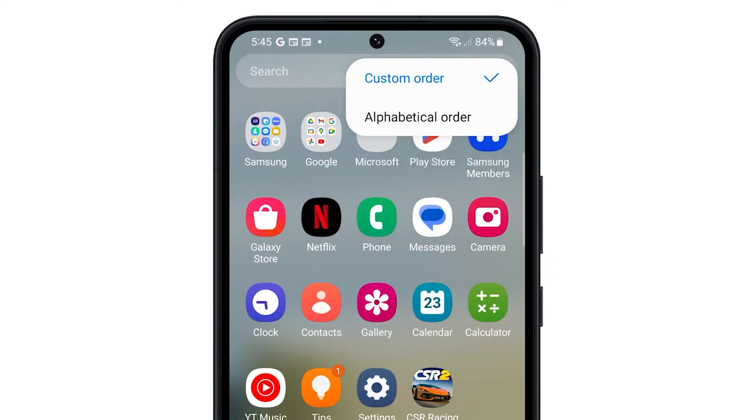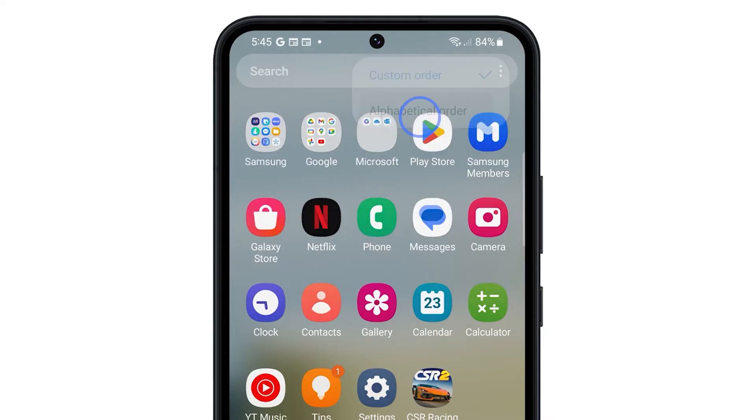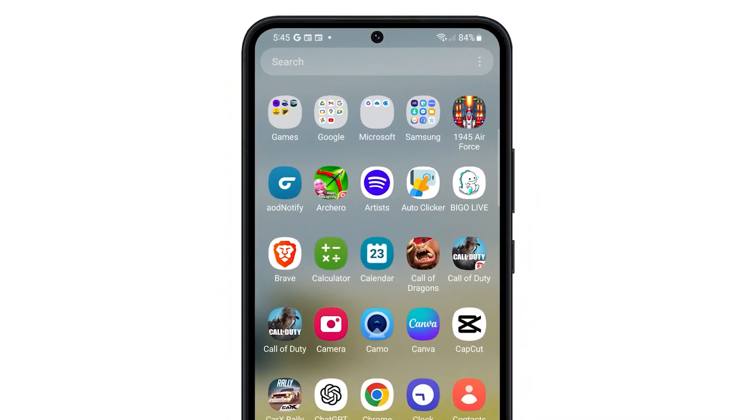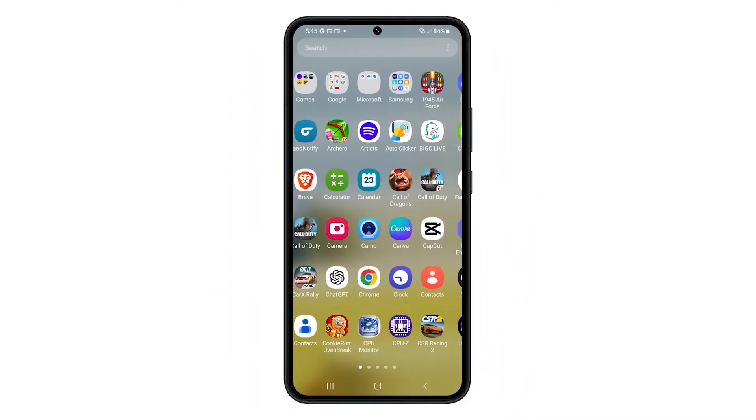Now select Alphabetical Order and the apps will immediately be organized and sorted depending on their names.